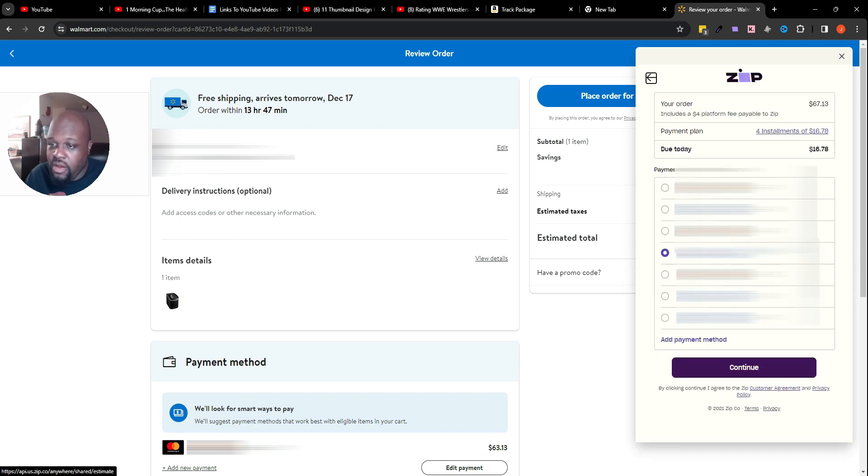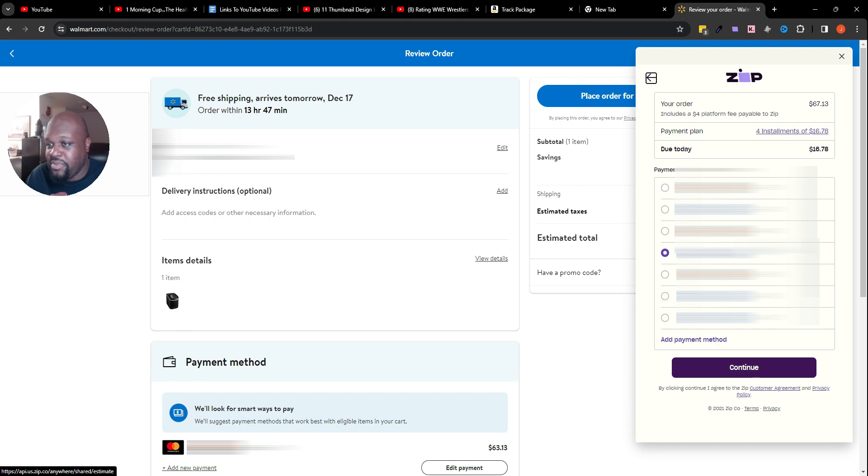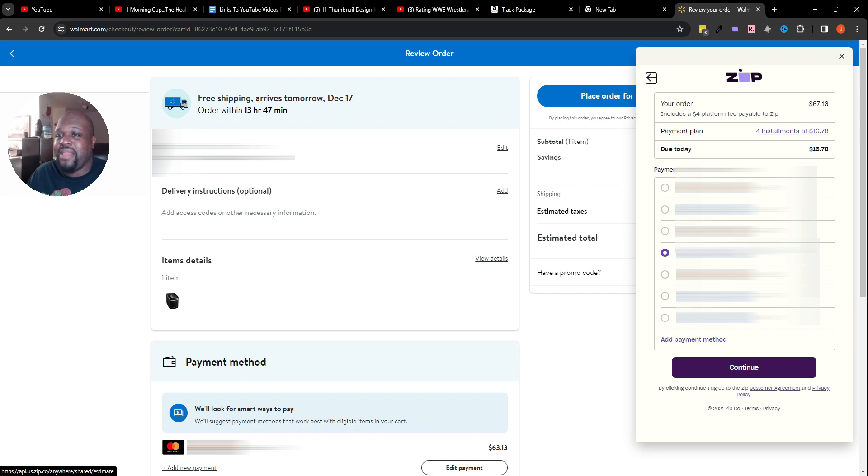You go ahead and click 'pay with Zip.' Now what it's going to do is pull up right here where it says 'your order,' which is $67.13. That includes a four dollar platform fee payable to Zip. They're going to charge you a dollar each time, so they split their four dollar platform fee into each payment. The actual payment plan amount plus a dollar makes up the four dollar platform fee after you pay all four installments.